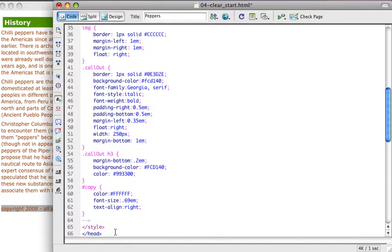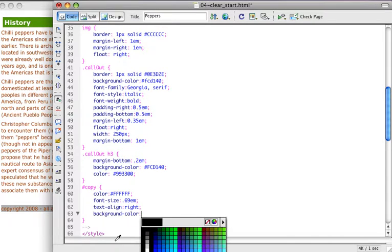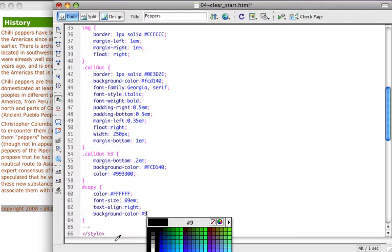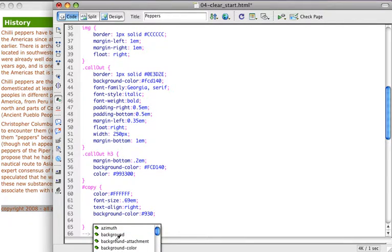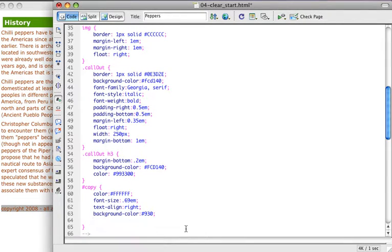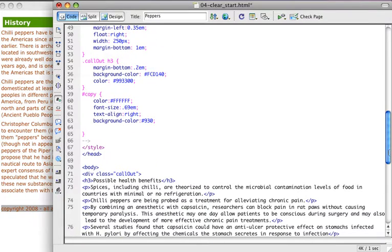I'll go ahead and set a background color, and we're going to use a background color of that same red that we were using on the text. I'm going to go ahead and set some padding around the edge so that my text isn't too tight.